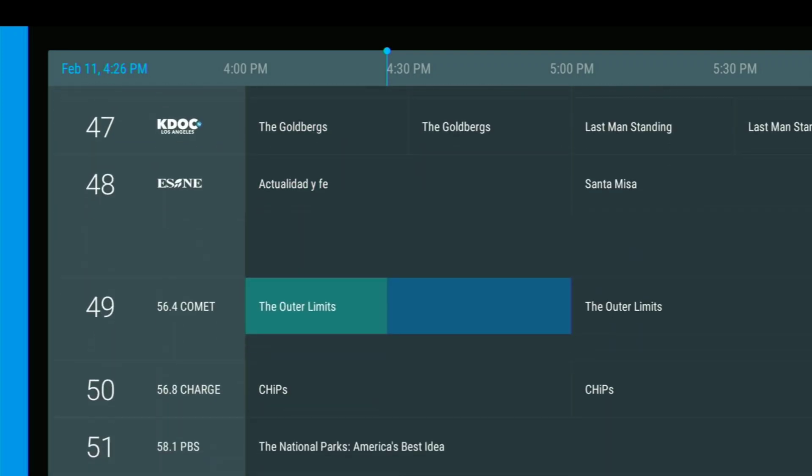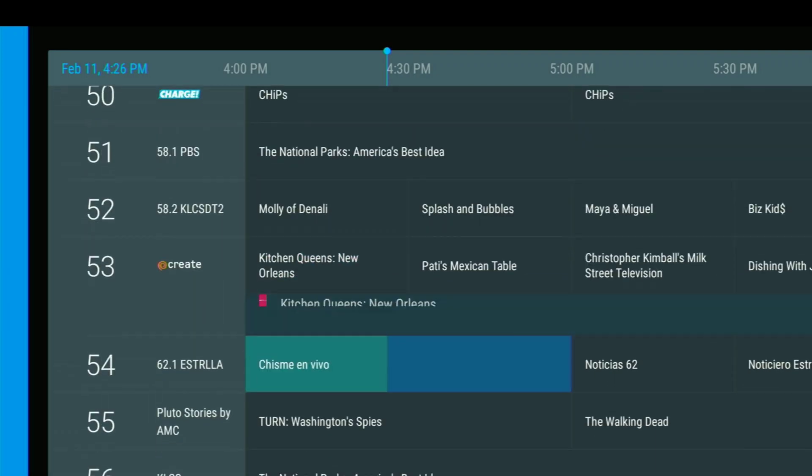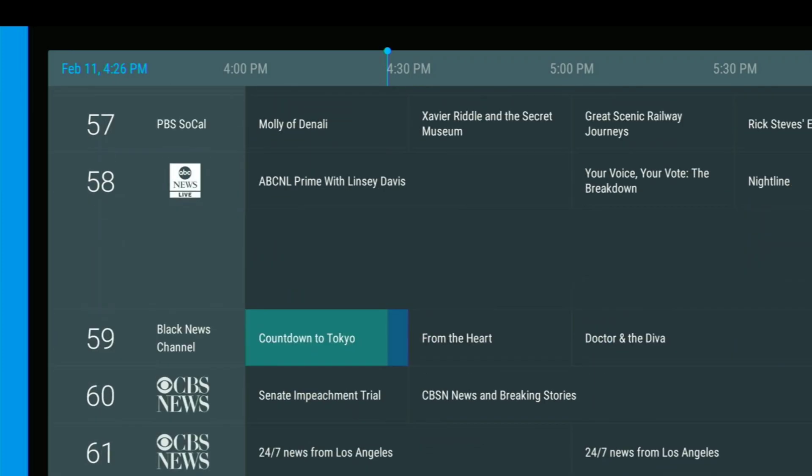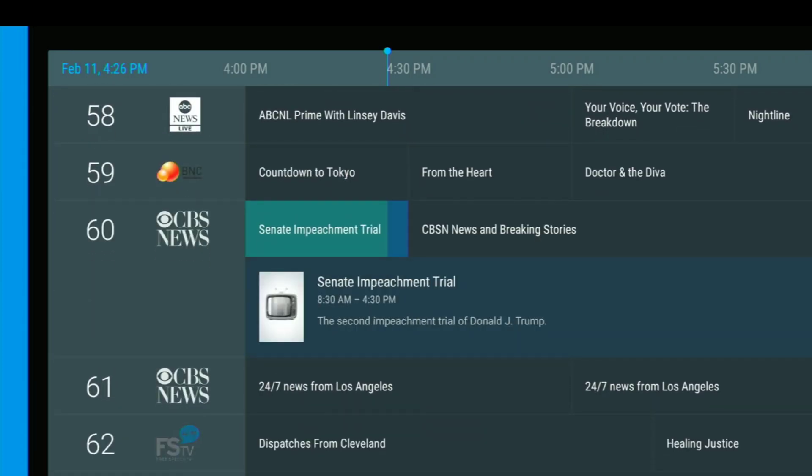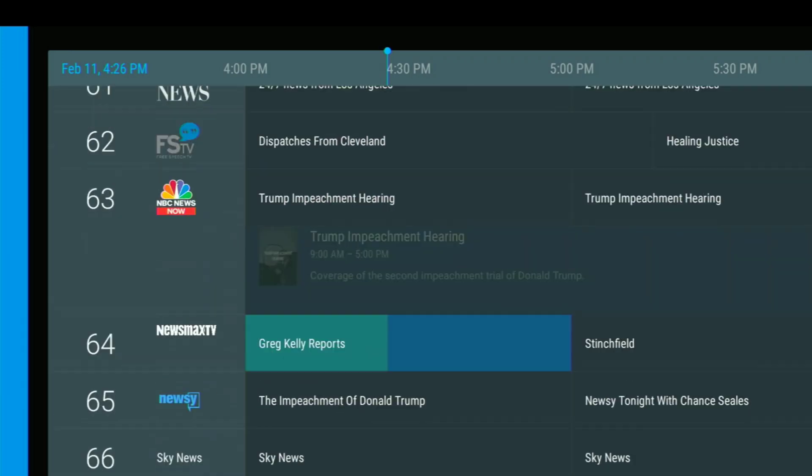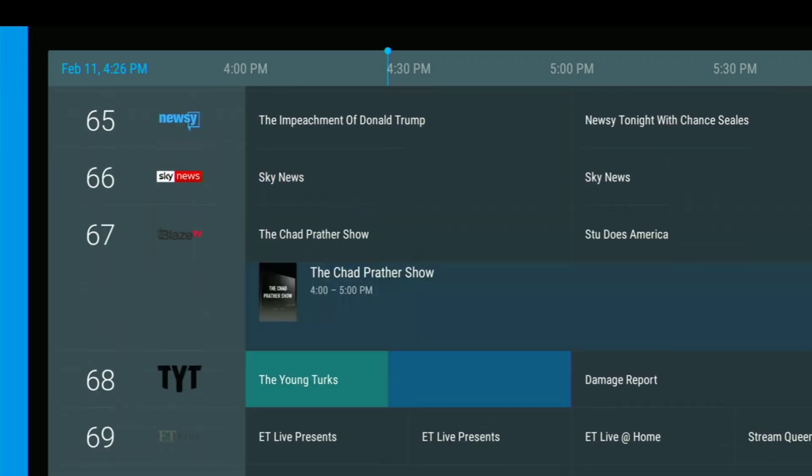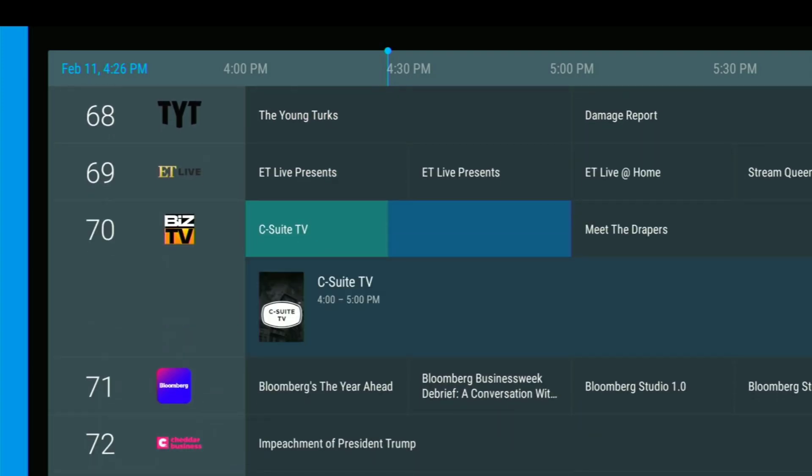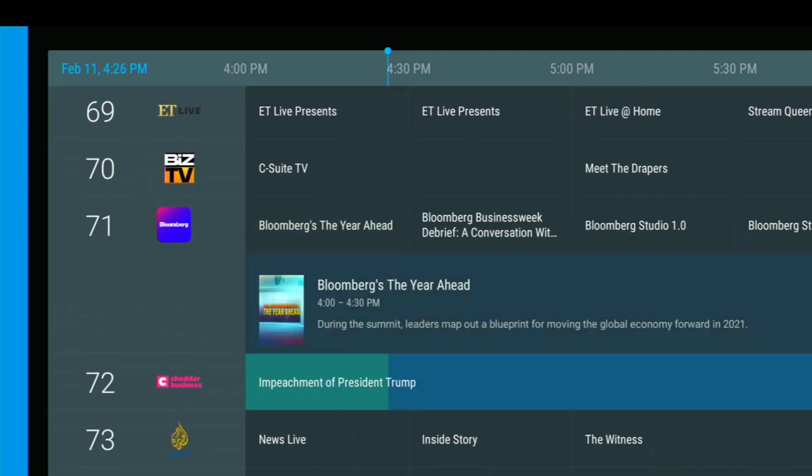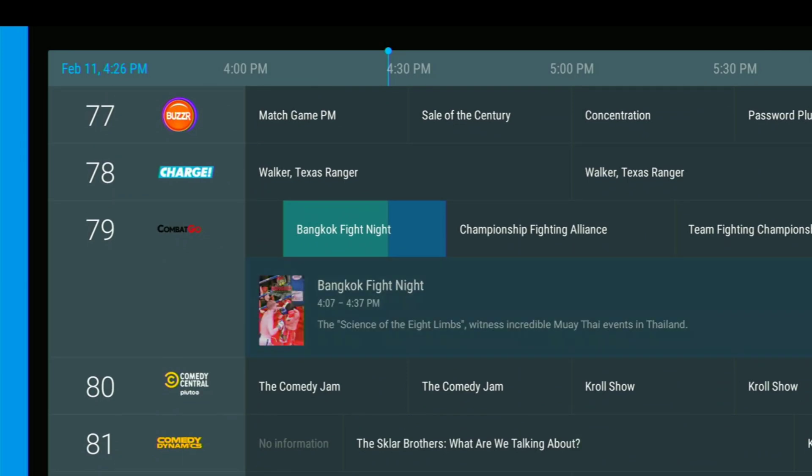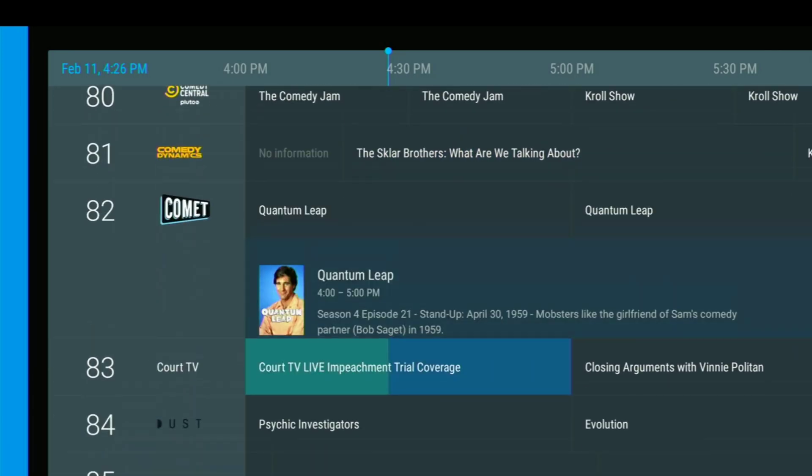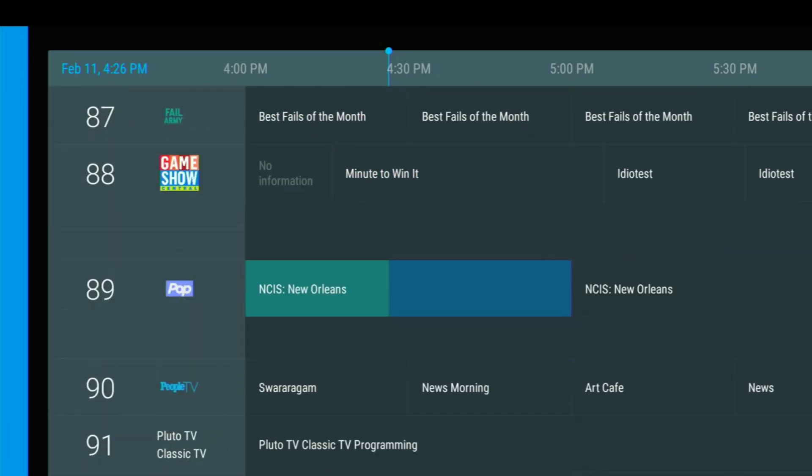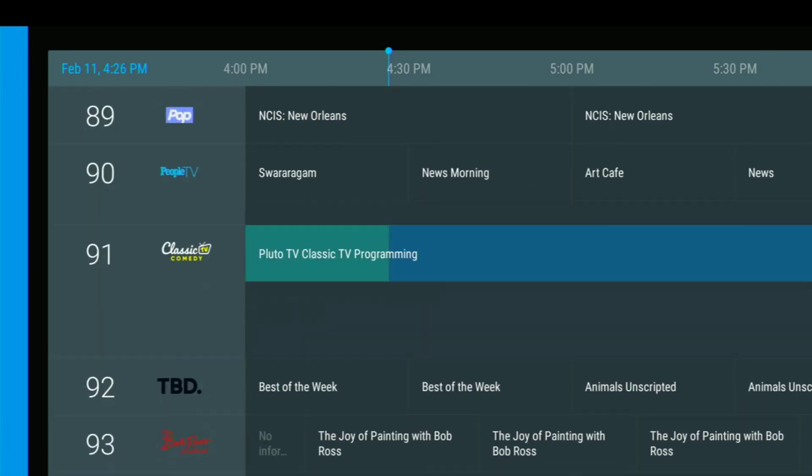And not only does it have the Locast channels, it also has the Pluto channels in there. And I believe Streamium added some of their own channels in there too. So for $5 a month, not a bad deal.